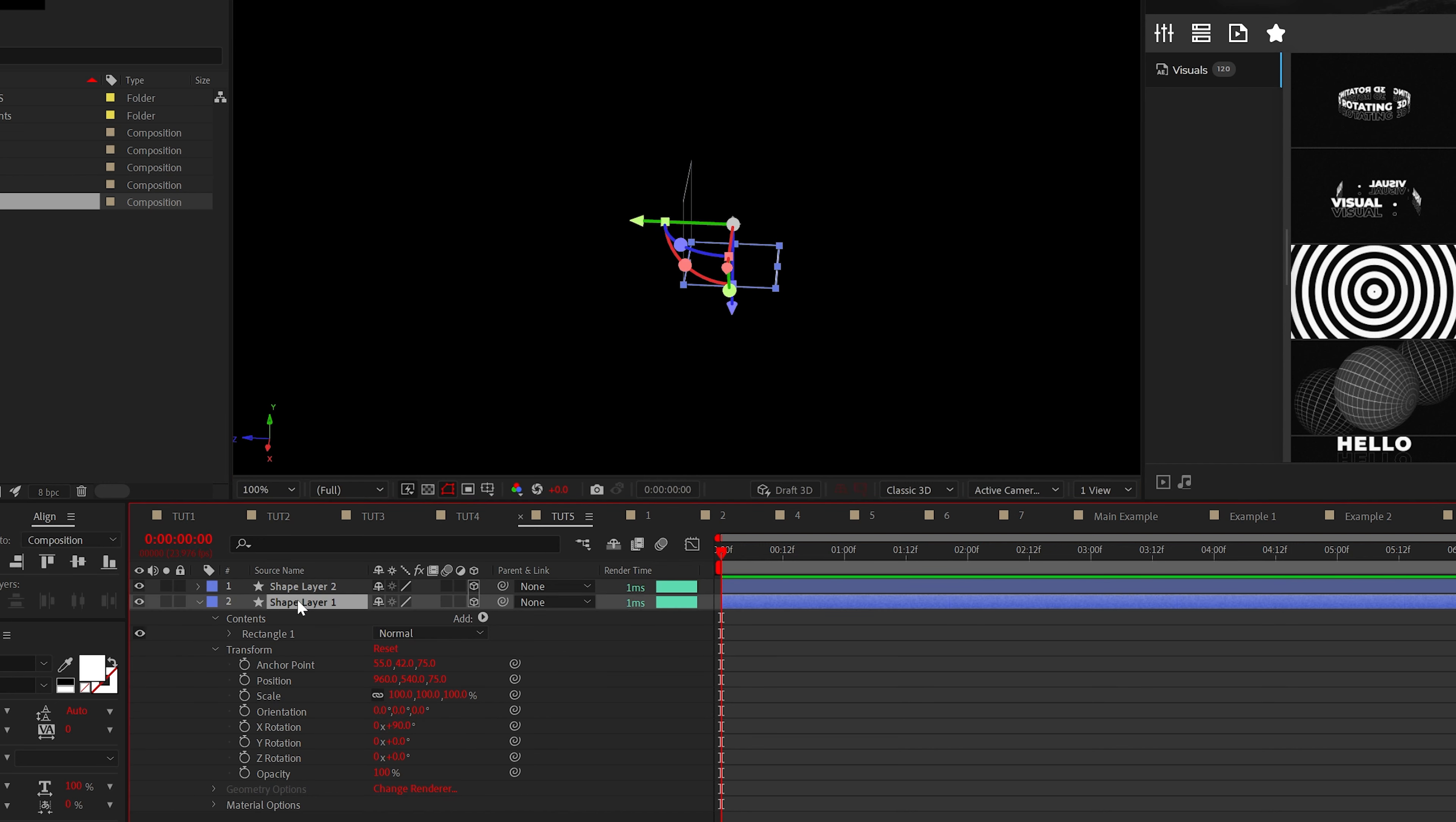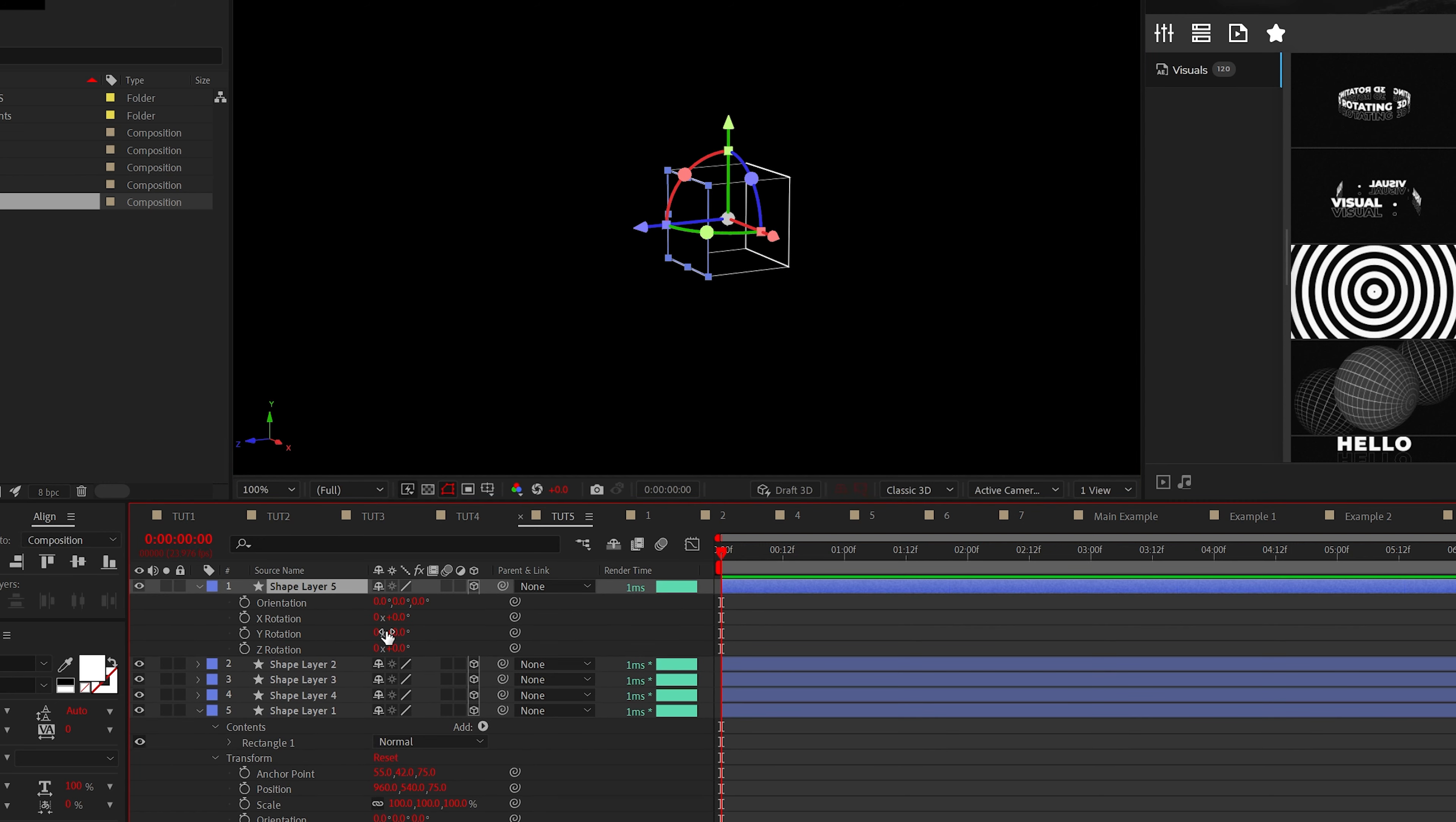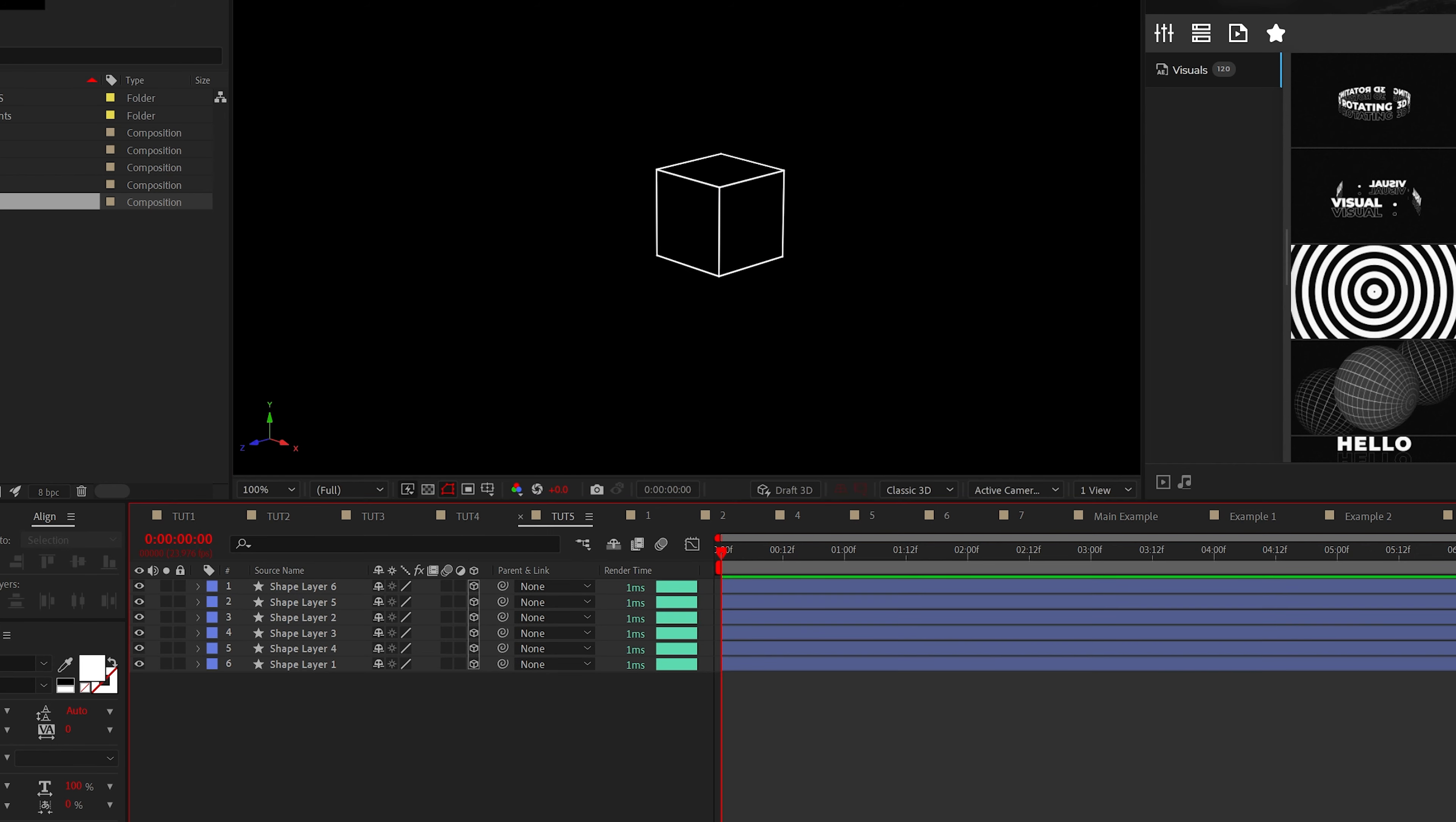So duplicate again and set the rotation to 180 degrees. Do another duplicate and set it to 270. For the sides of the cube, duplicate the original layer twice and set the Y rotation to 90 degrees and the other layer to 270 degrees. And now we have a perfect cube.